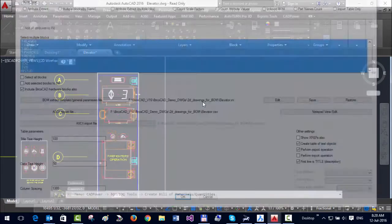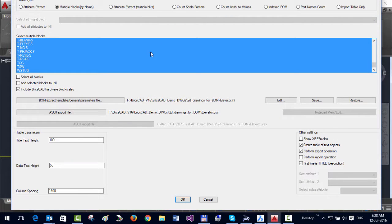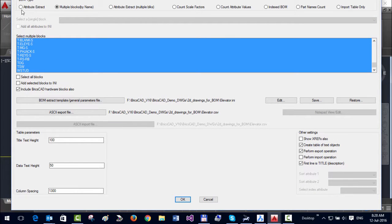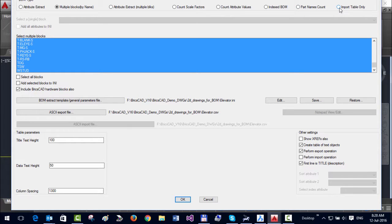The first tool is the main one for BOQ generation. Bill of Materials or Quantities generation means different things to different people, so we have several different workflows by which you can compute quantities. In this video, I'm going to show you one particular workflow called Multiple Blocks by Name.